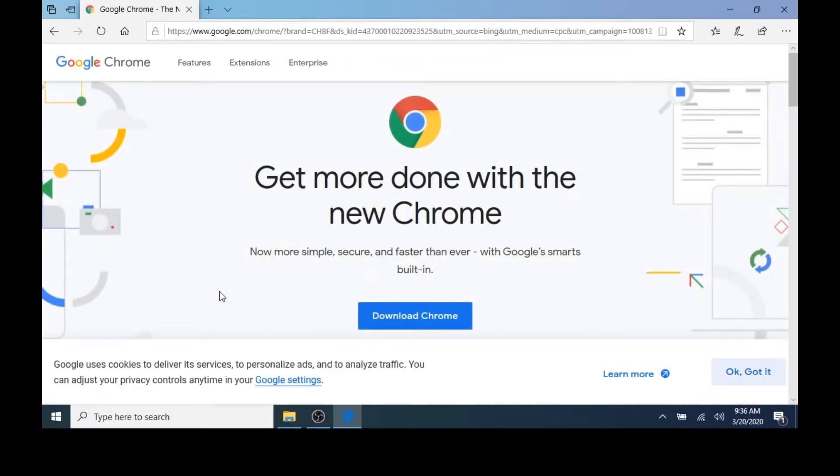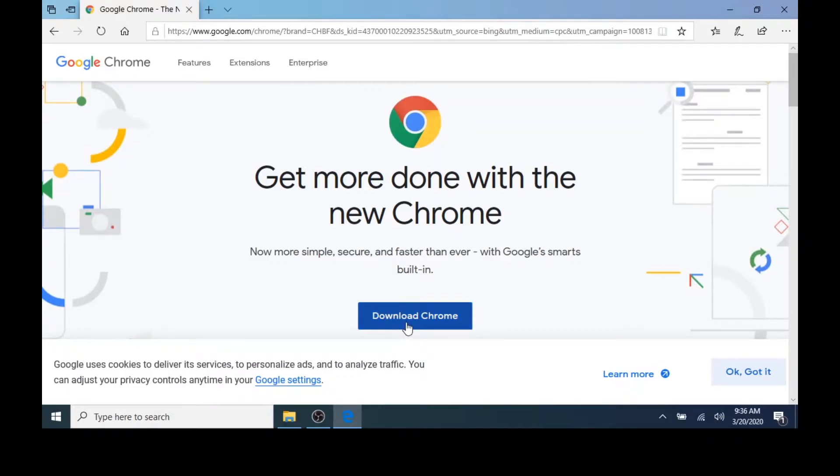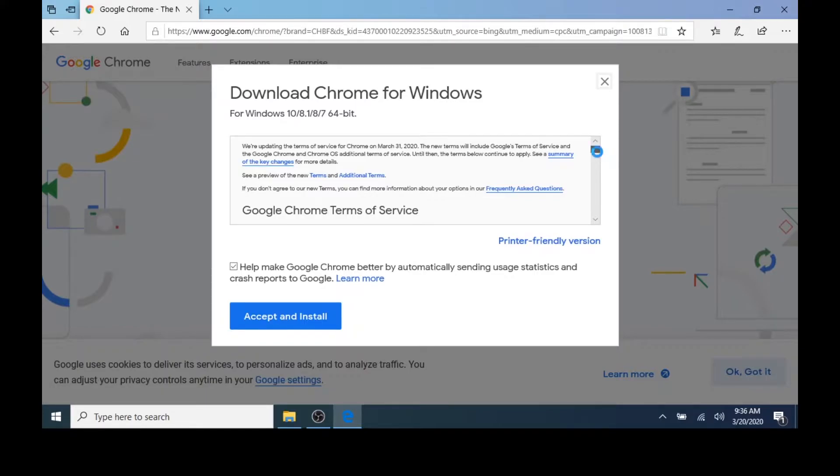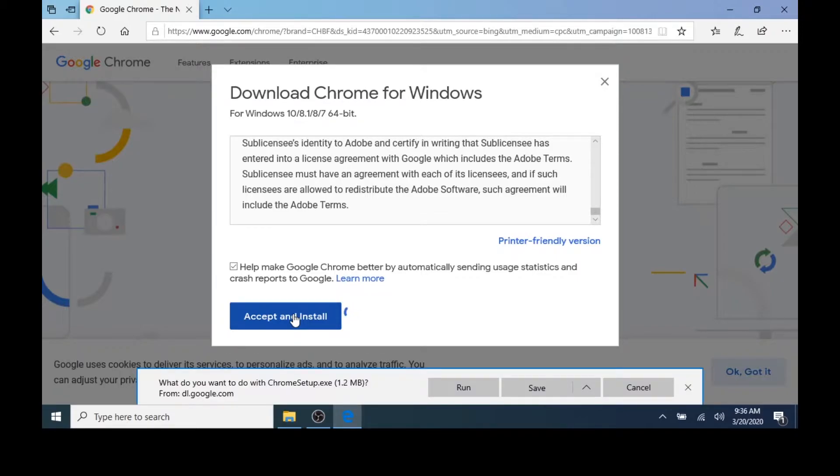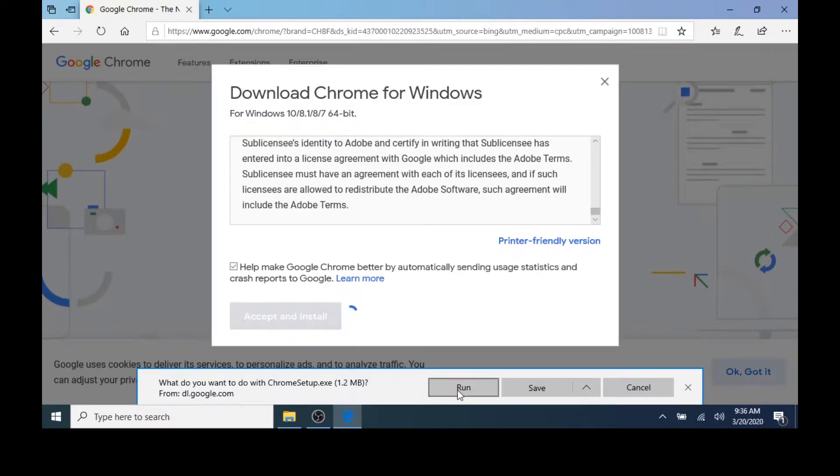When the page opens, I'll click the Download Chrome button. I'll quickly read the End User Licensing Agreement, then click Accept and Install. At the bottom of the screen, I'm given several options. I'll select Run.